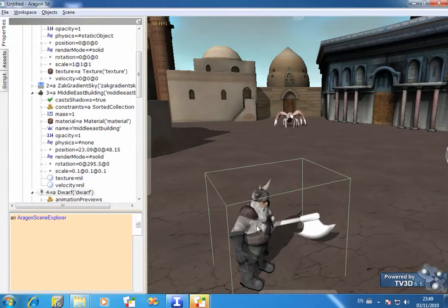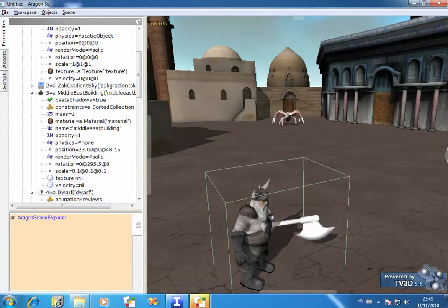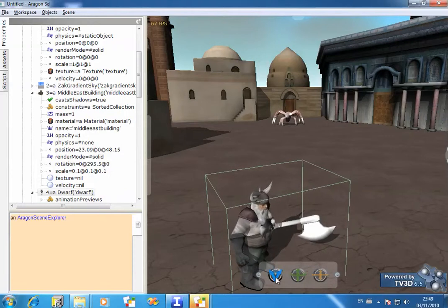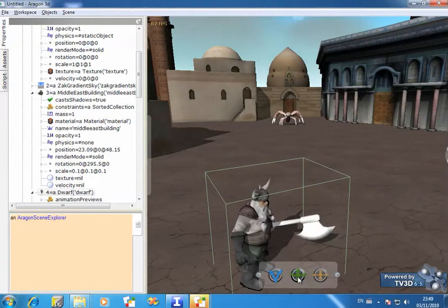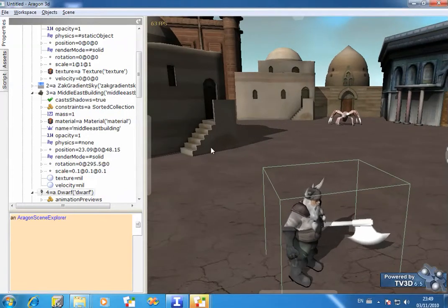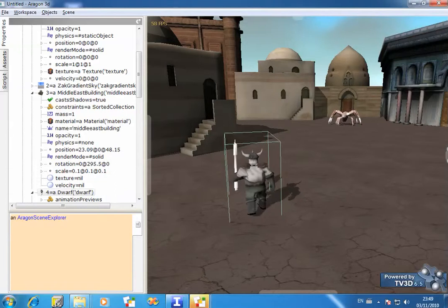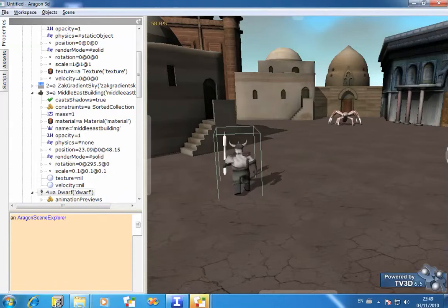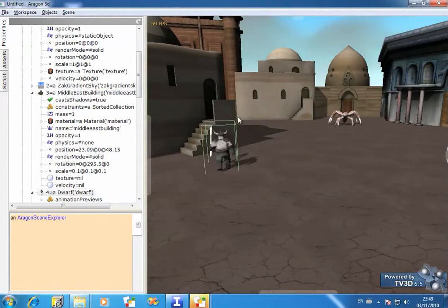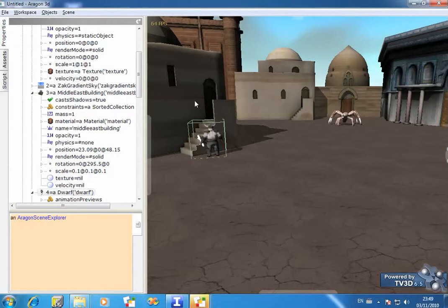Now, the other thing that the objects can do is, if I send the dwarf to walk over to these steps here, you'll see that his collision detection will stop him walking into the steps.